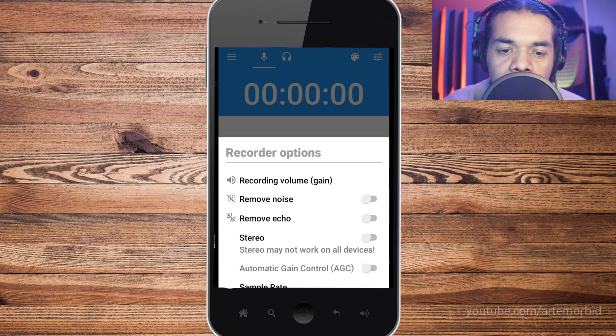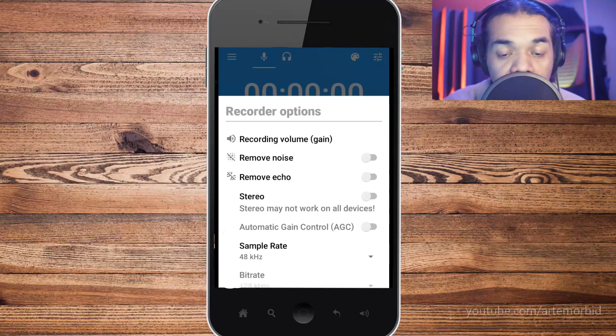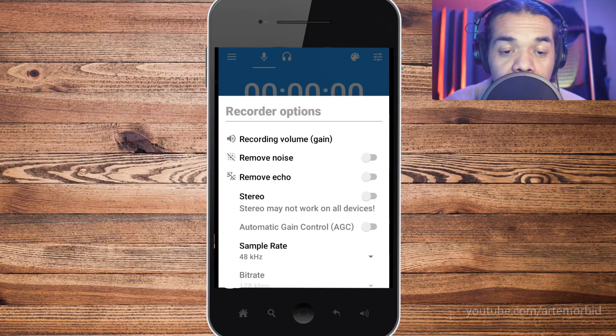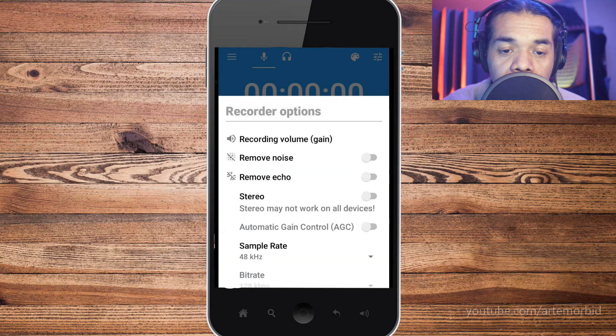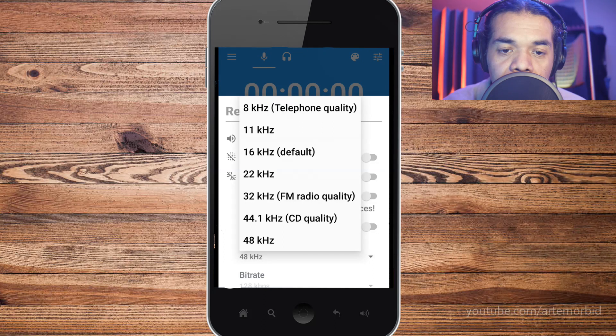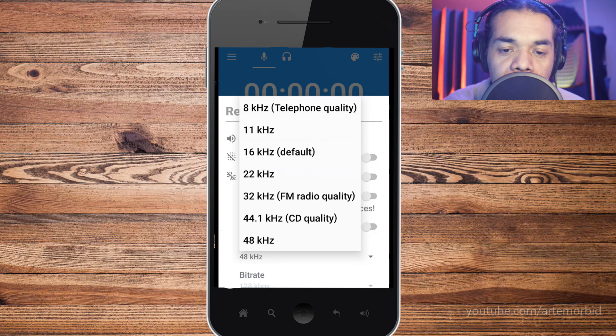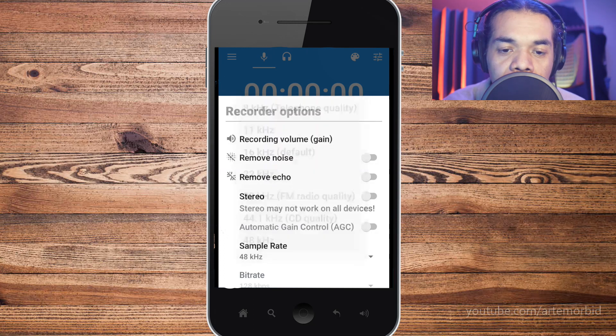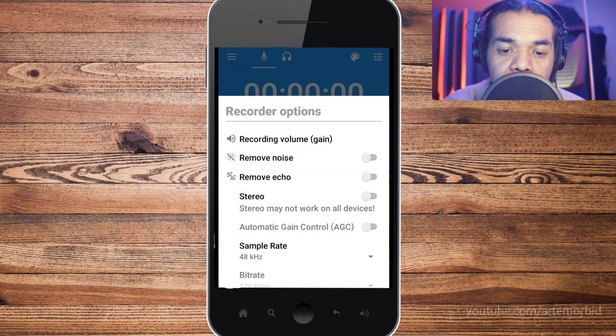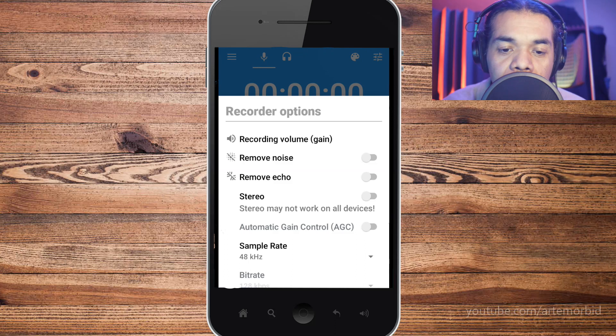This may not work on some devices but it works for me. Sample rate, let's take a look at that. So you got a bunch of different sample rates. If you want highest quality, which I do, you want 48, that's the highest it'll go.